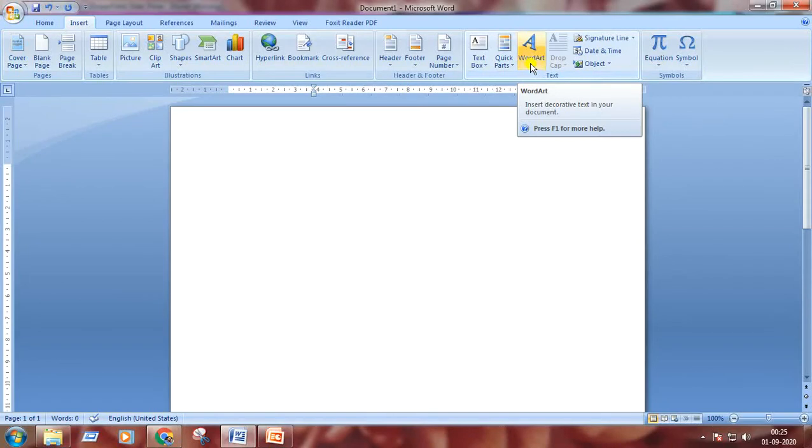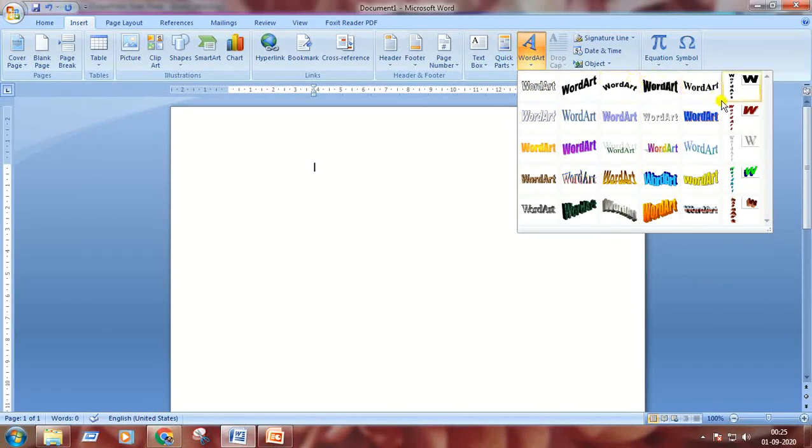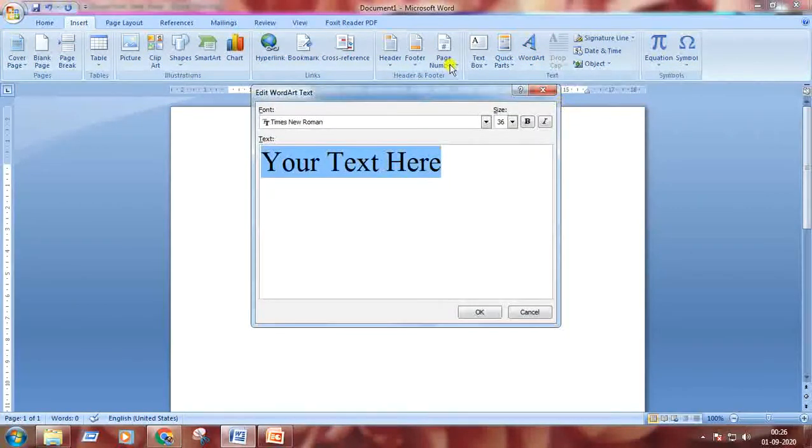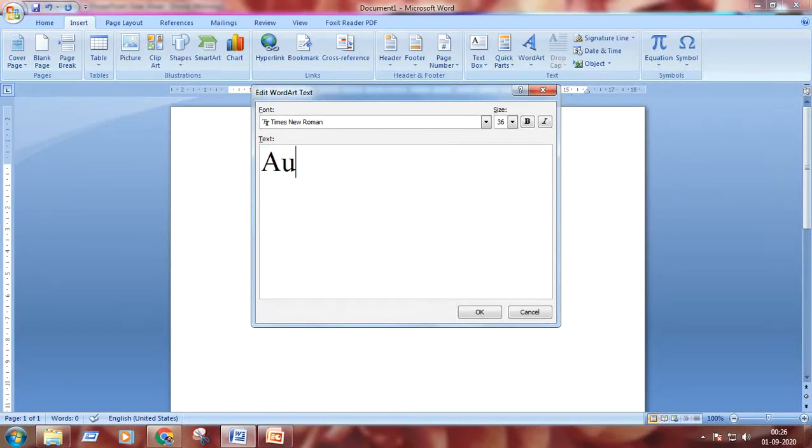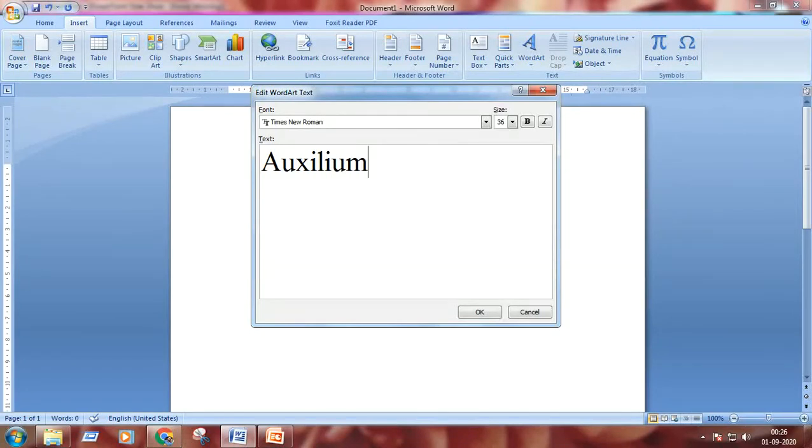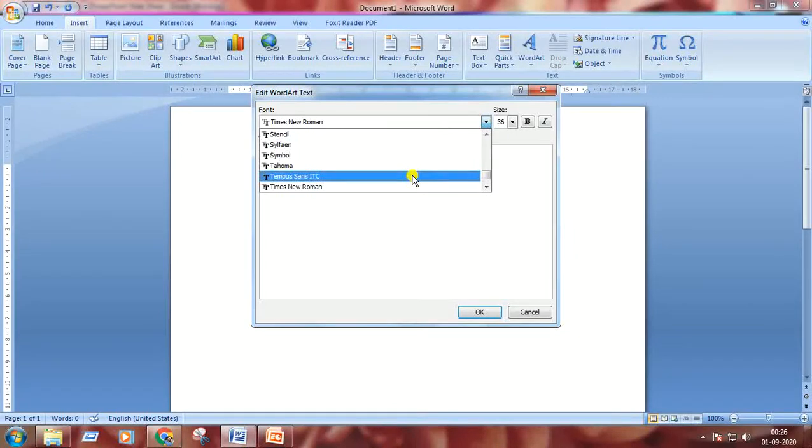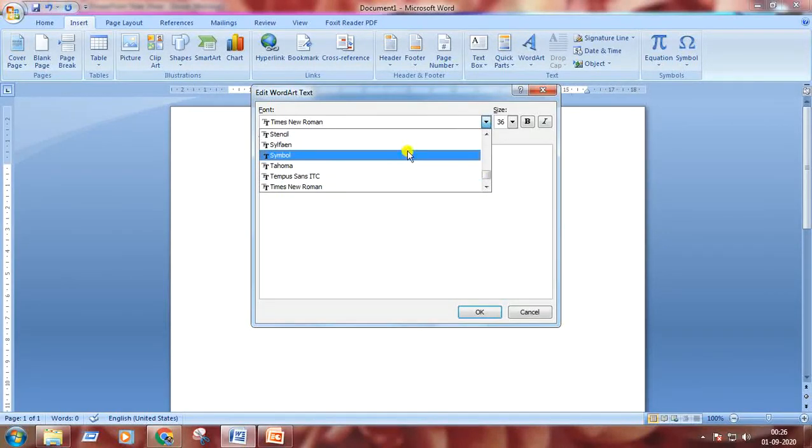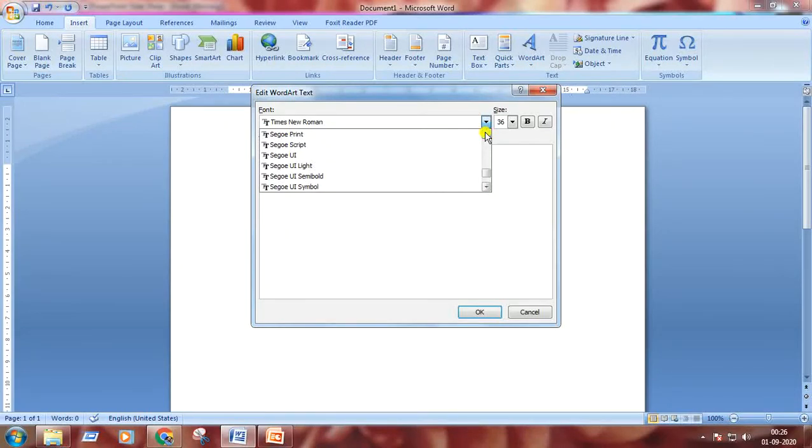Many WordArts are here. I'm choosing one. Here I will type the text. I'm typing Auxilium. From here you can choose the font style. Many font styles are here. You can choose any one of them.